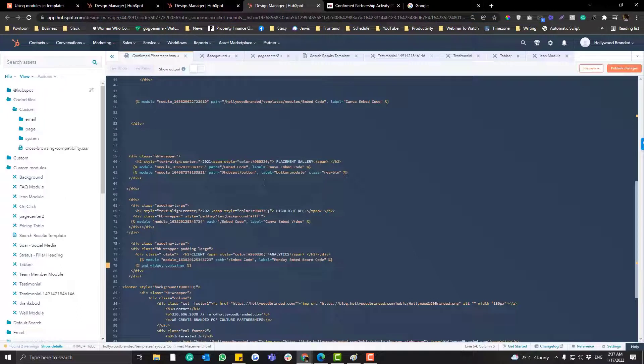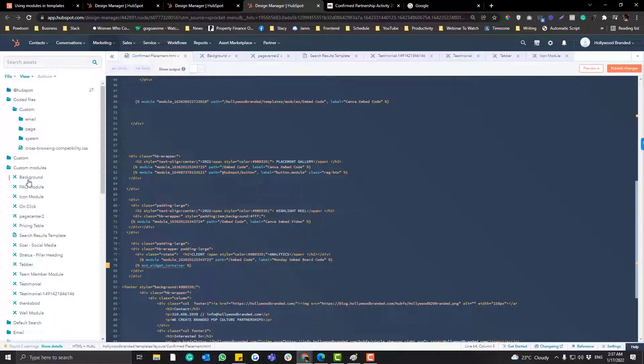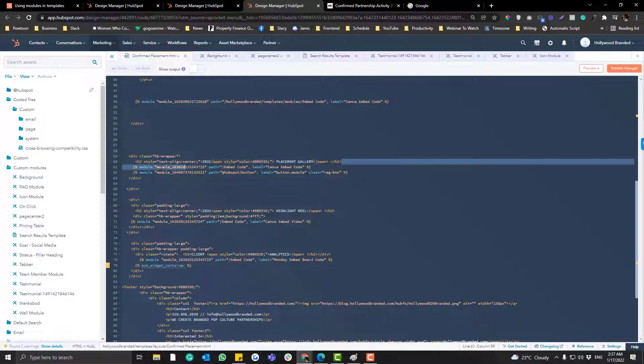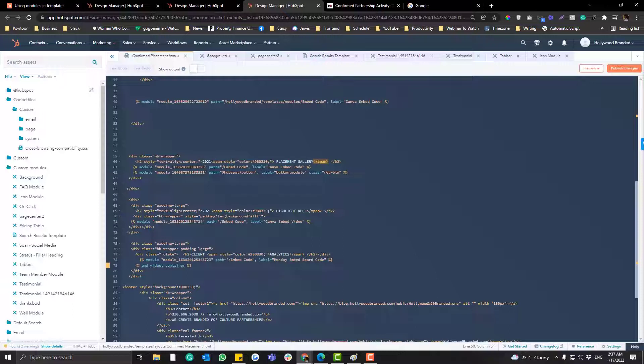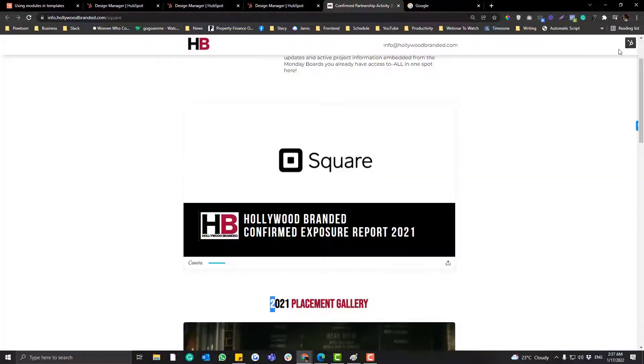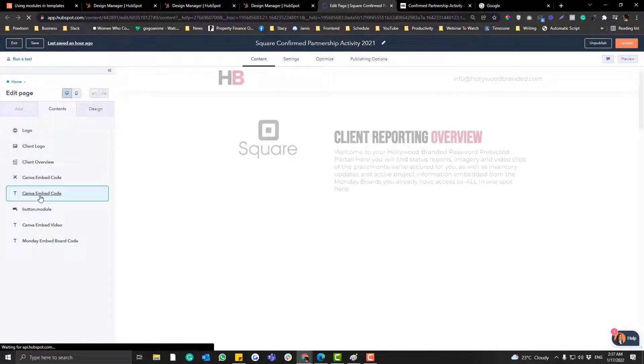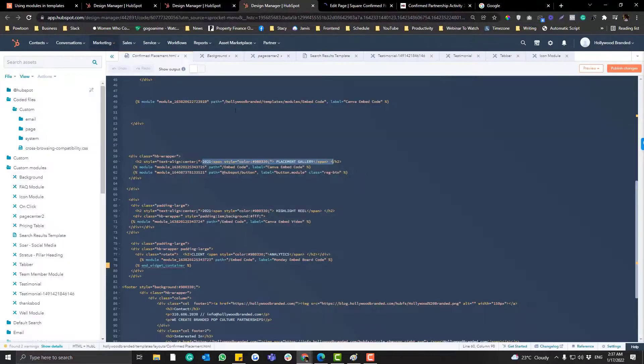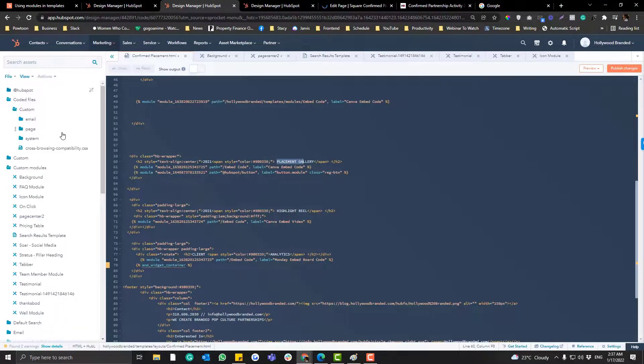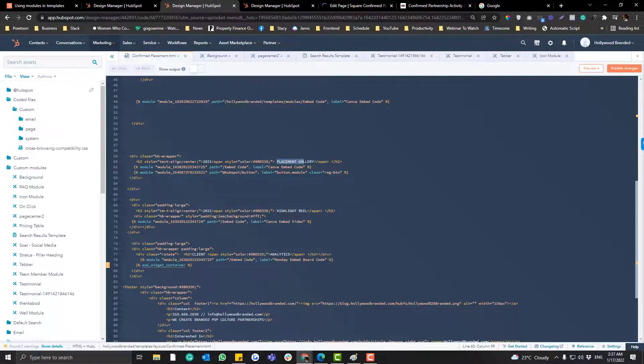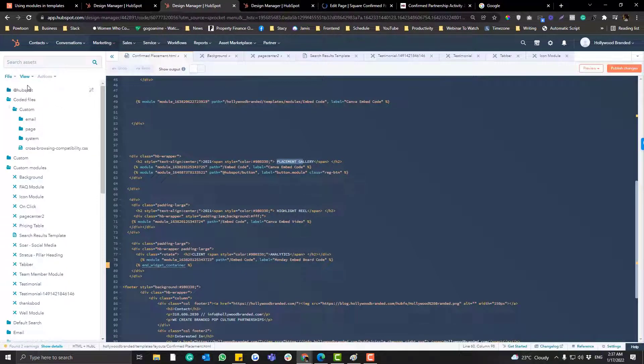If the module is super default or just a basic module, you don't need to create a custom module. What you can do is just set a Hubble. For example, I want to put a text file in here. I don't want this to be static text. I want them to change the text in here.